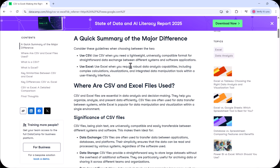This article talks about the differences between CSV and Excel. For a quick summary: use CSV when you need a lightweight, universally compatible format for straightforward data exchange between different systems and software applications. Use Excel when you require robust data analysis capabilities, including complex calculations, visualizations, and integrated data manipulation tools within a user-friendly interface. Excel is much more advanced — it's not just for storing data, but also for analysis, formatting, calculations, and creating charts and graphs.